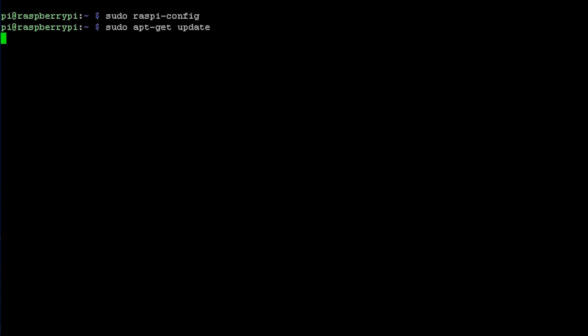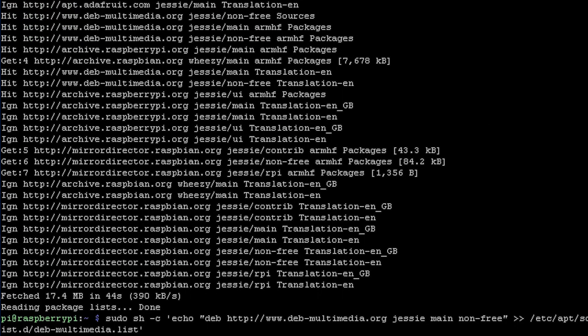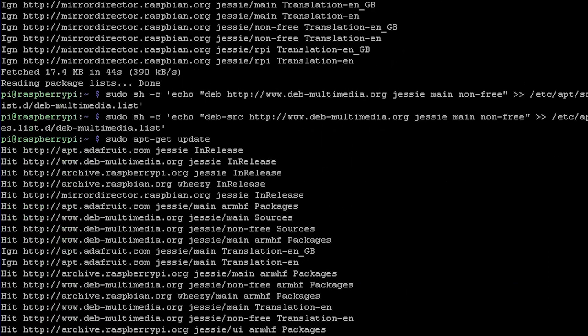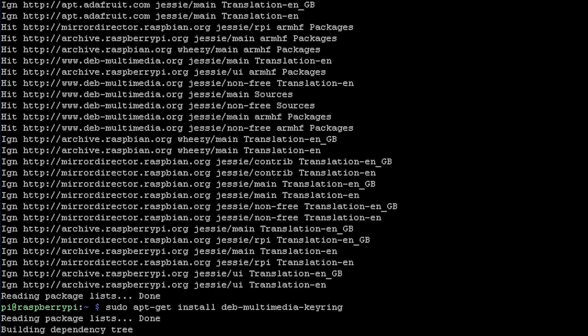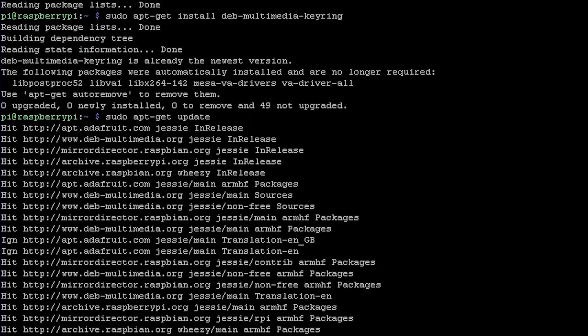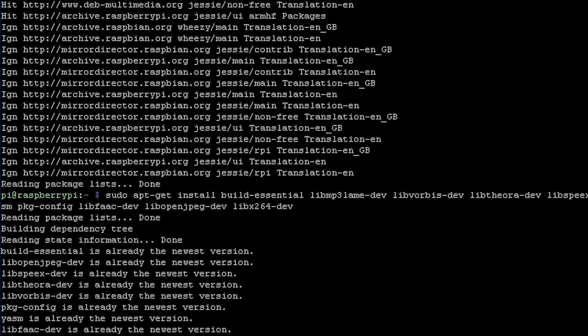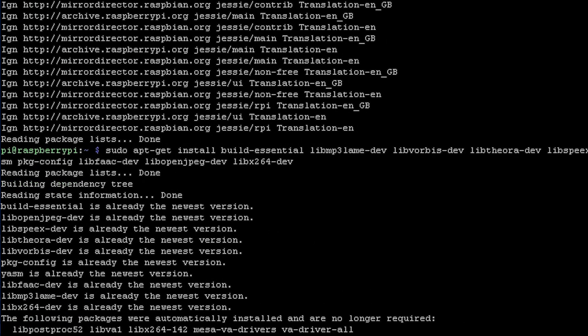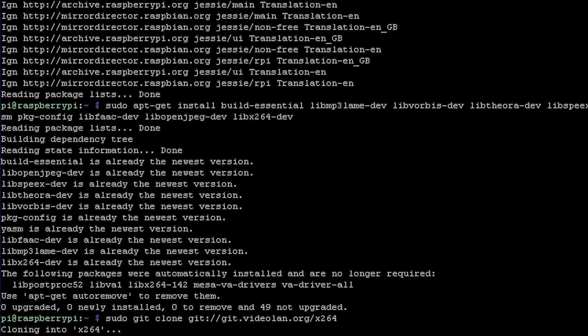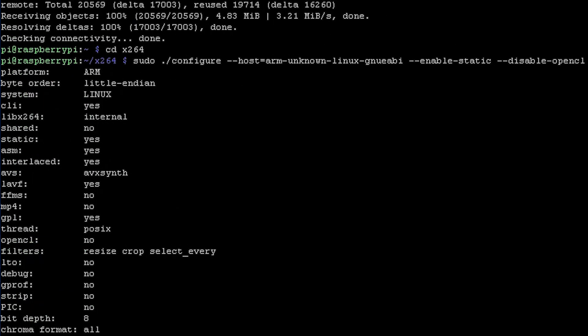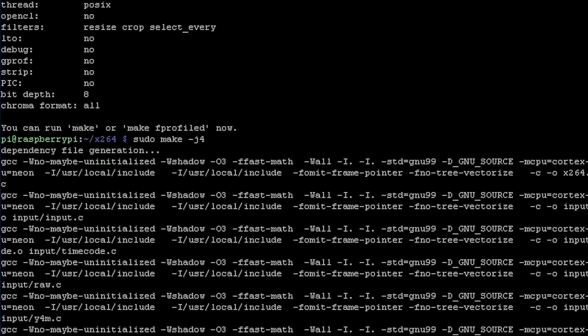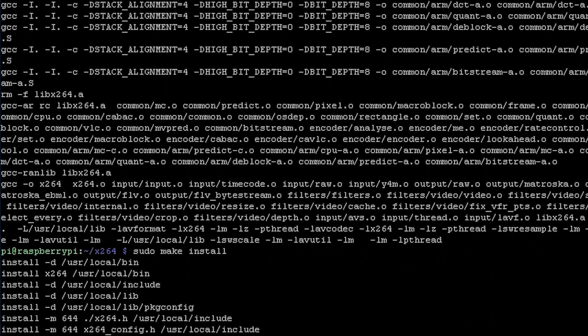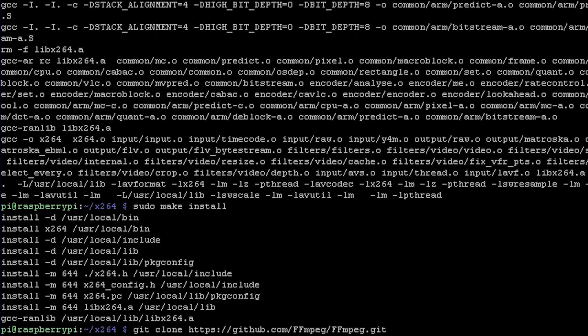First you apt-get update to update your software and then add these repositories. Update it again, install this key ring, and then update it a final time. Next install all the required libraries to go along with the FFmpeg utility including this x264 codec from VLC that you need to configure, make, and install. Now we can clone over FFmpeg from GitHub.